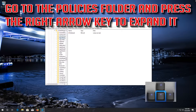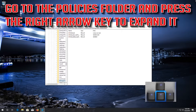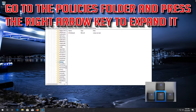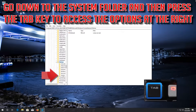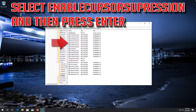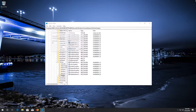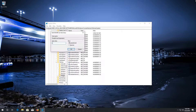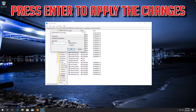Go to the Policies folder and press the right arrow key to expand it. Go down to the System folder, then press the Tab key to access the options on the right. Select EnableCursorSuppression and press ENTER. Change the value from 1 to 0, then press ENTER to apply the changes.